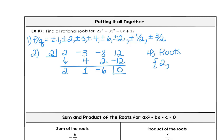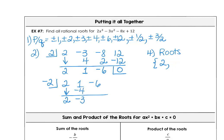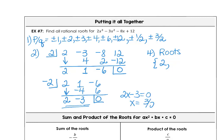Continuing with synthetic division or factoring the quotient 2x²+x−6: trying −2 gives coefficients 2, −4, −3, remainder 0. The final factor is 2x−3, giving x = 3/2. So we can either factor from the quotient or continue using synthetic division — using all the tools available.